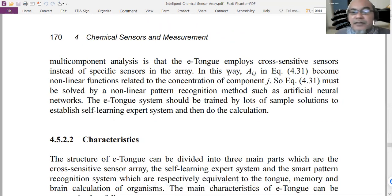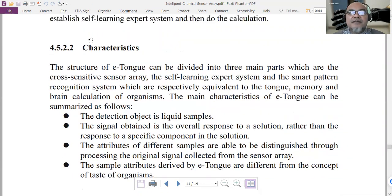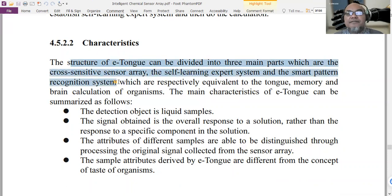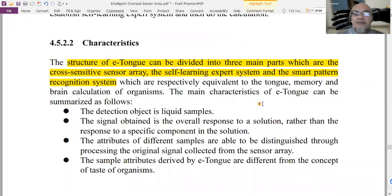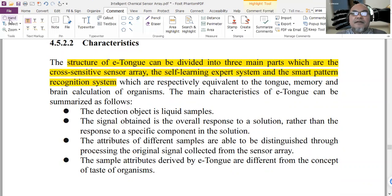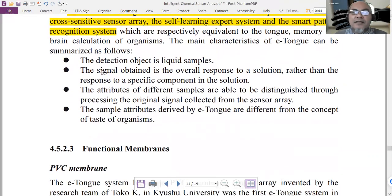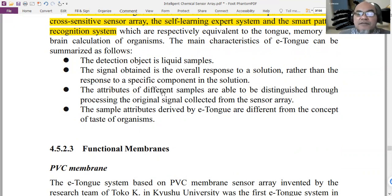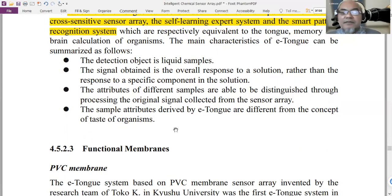The structure of the electronic tongue, similar to the electronic nose, can be divided into three main parts: the cross-sensitive sensor array, the self-learning transport system, and the smart pattern recognition system. These are equivalent to the tongue, the memory, and the brain calculation of the organism. Key characteristics of the e-tongue: detection object is a liquid sample; the signal obtained is the overall response to a solution rather than a specific component; and different samples are distinguished through processing the original signal from the sensor array.